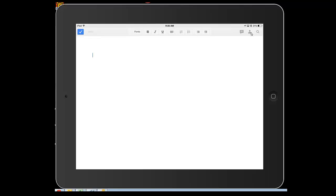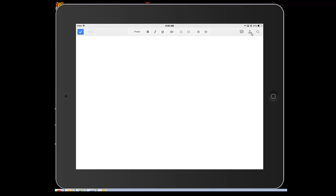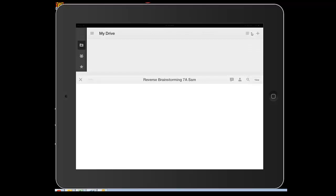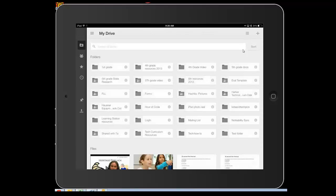The first thing I'm going to ask you to do is share this document. So you've created a document. Now let's share it by clicking this person button, not the search button, the person button. That's current viewers. So I have to go back out to share this.